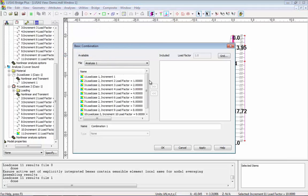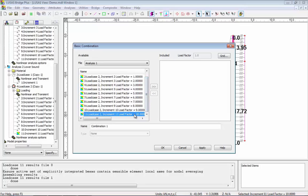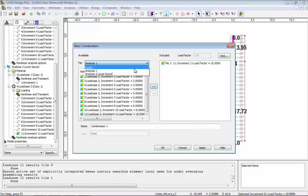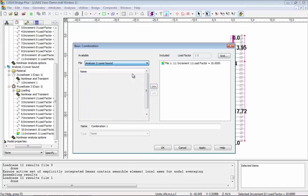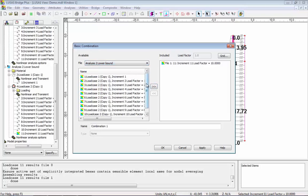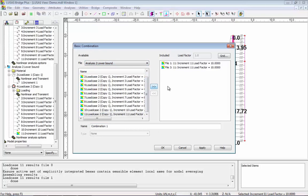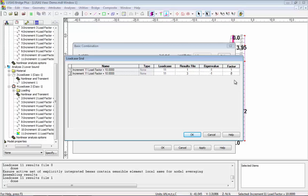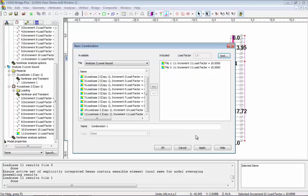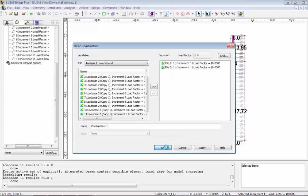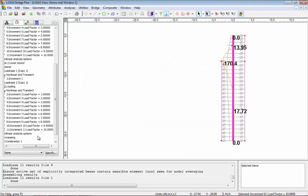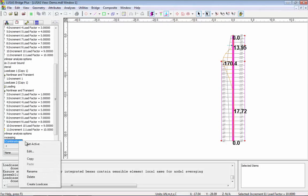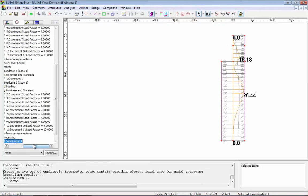Now what I'm actually going to do is create a basic combination of the last increment from analysis 1 and the last increment from analysis 2. And I'm going to give them factors of 1 and minus 1. And what that will do is subtract one from the other so I can see the difference between the two analyses in terms of the bending moment diagram. So this is the difference between analysis 1 and analysis 2.